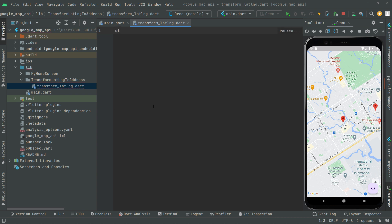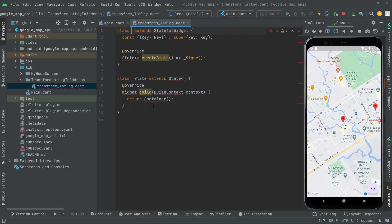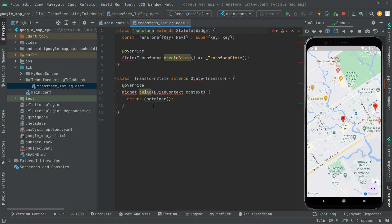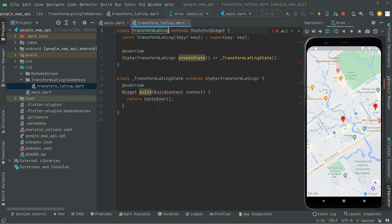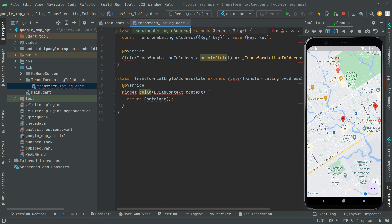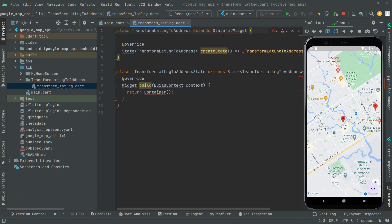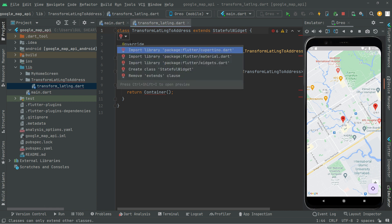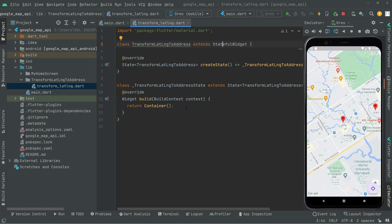In the Dart file we will create a StatefulWidget — write 'st' and give it the name 'TransformLatLongitudeToAddress'. Remove the const keyword, we don't need it. Click on the StatefulWidget and import the material library. For now there's just an empty container, so we have to refresh the app.